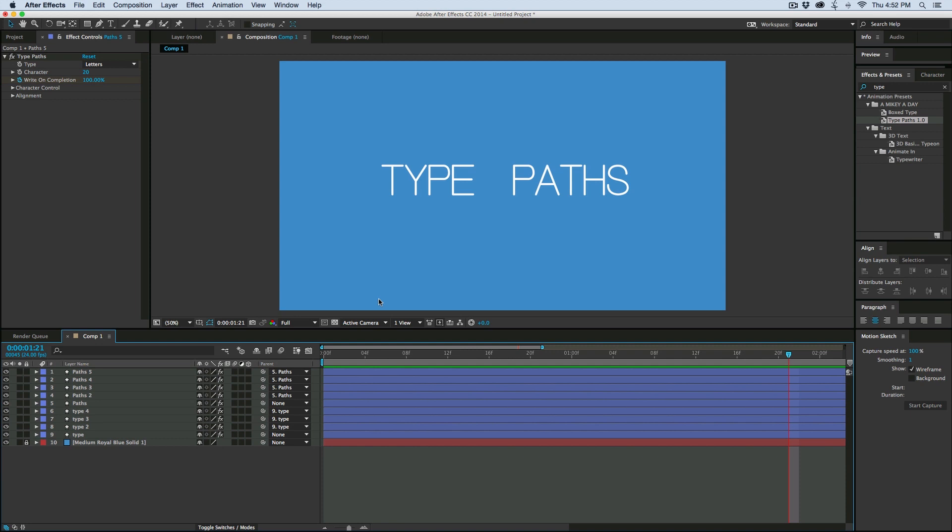Because it's a preset using shape layers and paths, you have lots of different options using it. In this video, I'm going to show you the preset, how to work with it, and some of the cool stuff it does.